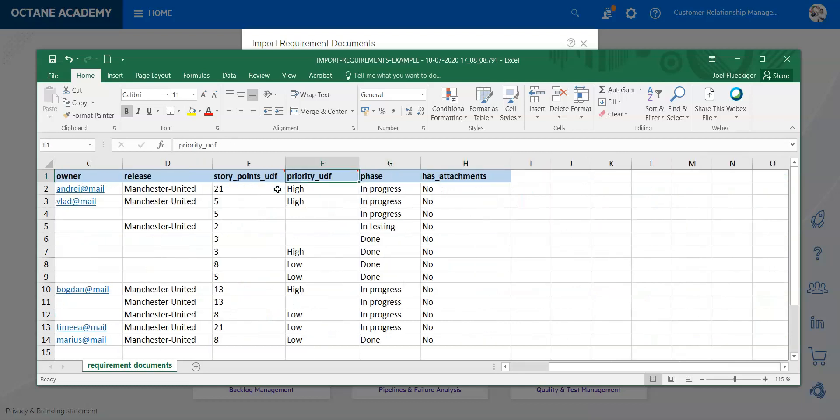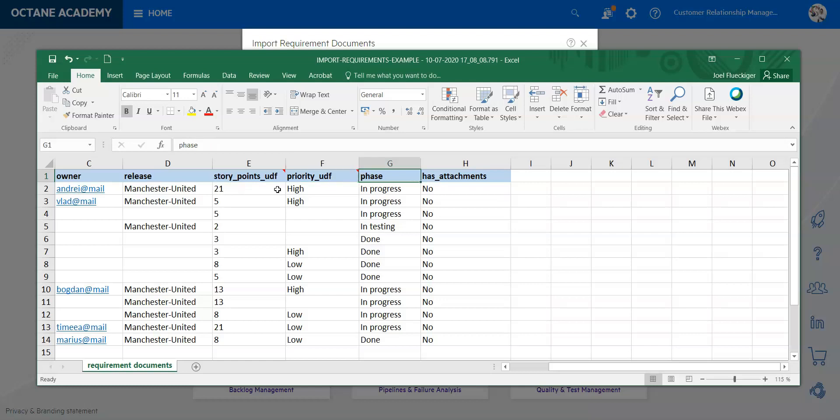You can actually also add user-defined fields. Here they have made an example: story points underscore UDF, priority underscore UDF. These are user-defined fields in this case which are not standard there. Then you have a phase.